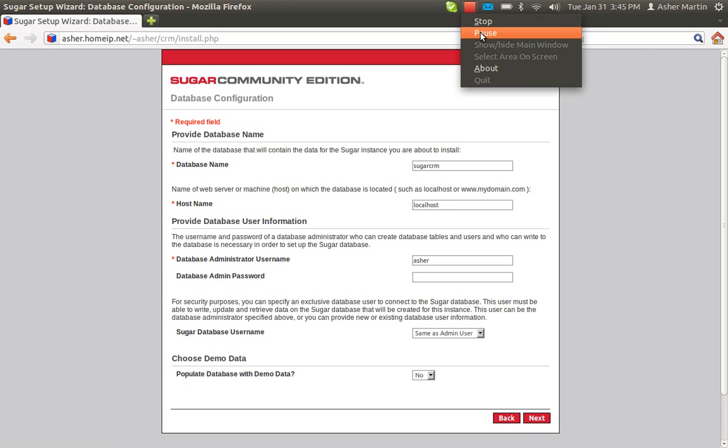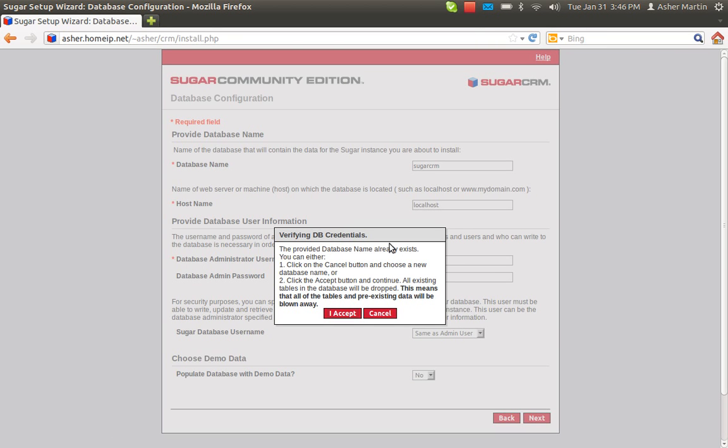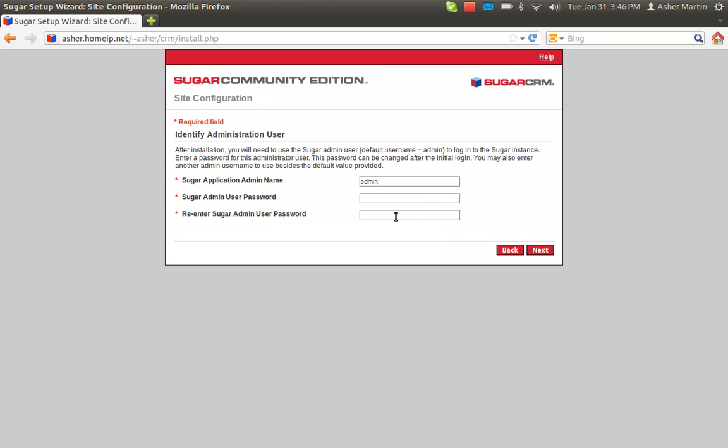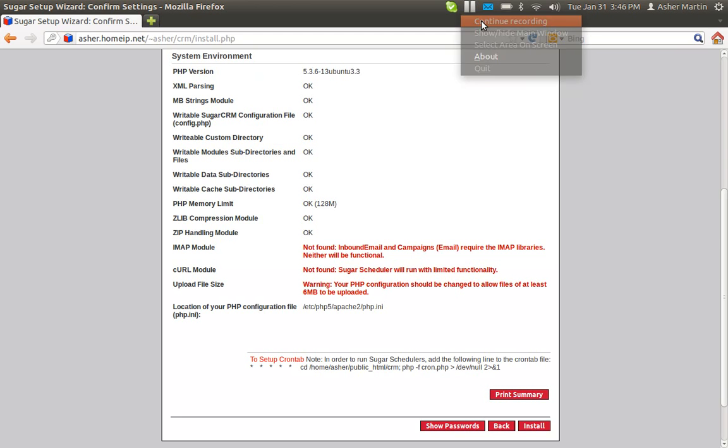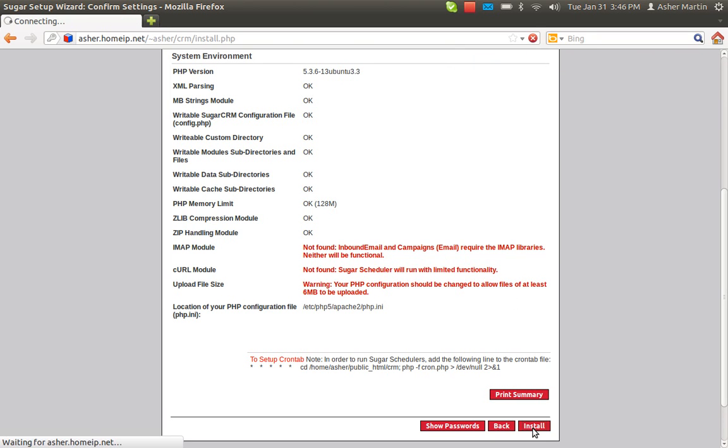And then after you type in all those things you can just accept here and go through and then type in a password for your main login. The next screen should basically look similar to this and you just click install and it should install you. Takes a moment.